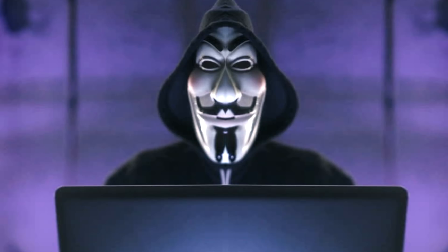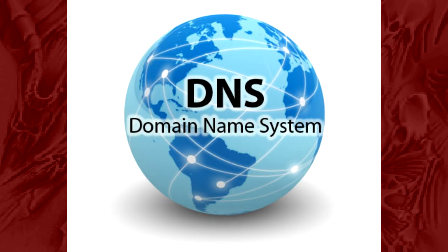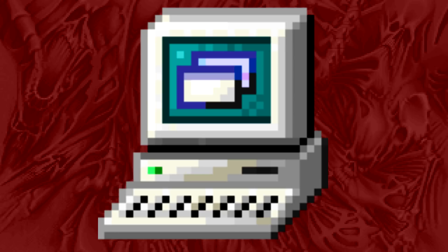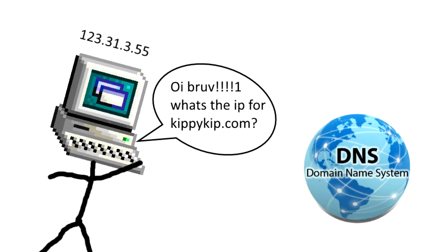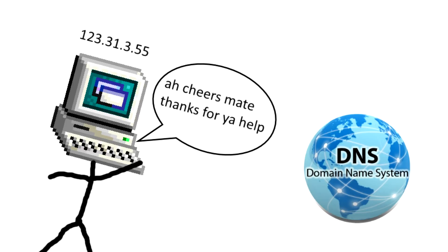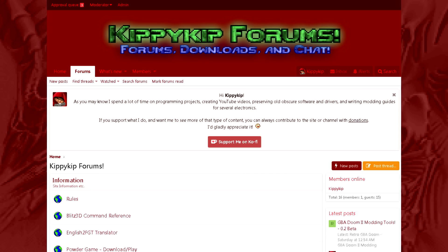A lot of you techies already know how to bypass these blocks, but some of you are probably wondering what the fuck a DNS is. Okay, it's a domain name server — the server that takes care of the URLs in your browser. When you try to access something like google or kippykip.com, your computer goes and asks the DNS server: what's the IP address to kippykip.com? And it replies with something like 129.43.4.6, and then it connects to the actual website.